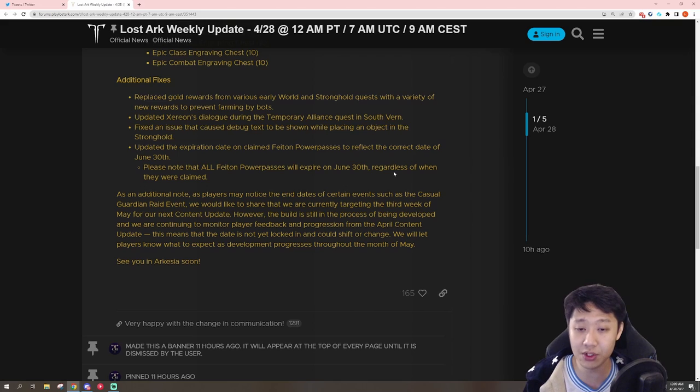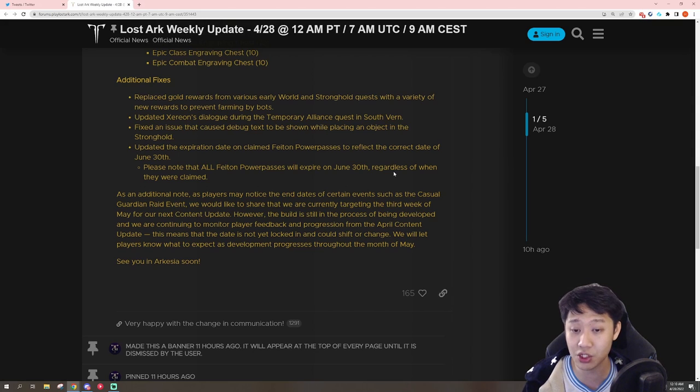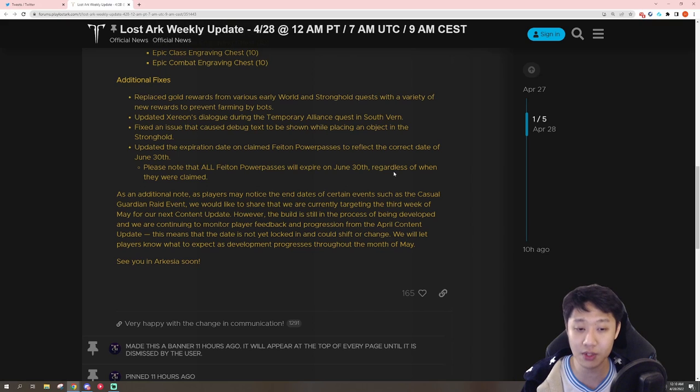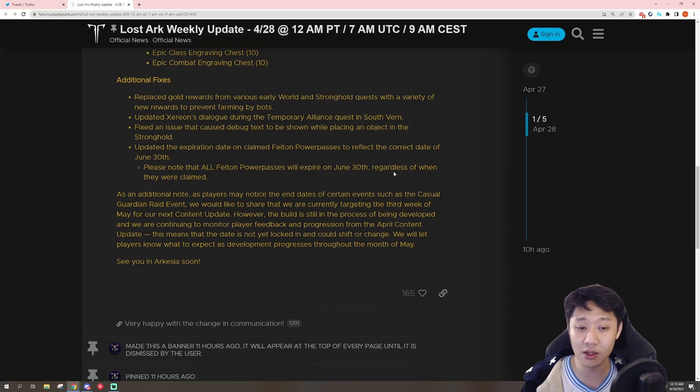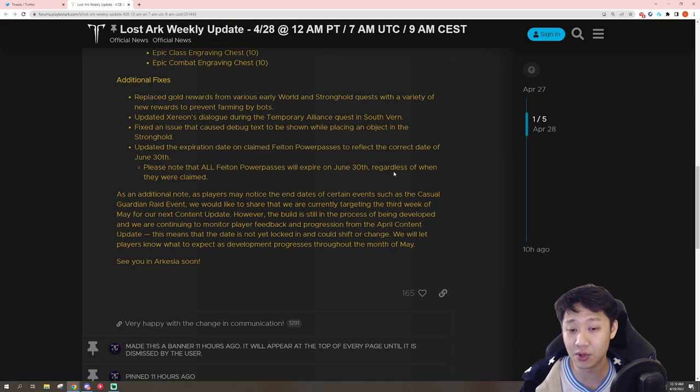However, the build is still in progress of being developed, and we're continuing to monitor player feedback and progression from the April content update. This means that the date is not yet locked in, or could shift and change. We will let players know what to expect as development progresses throughout the month of May.